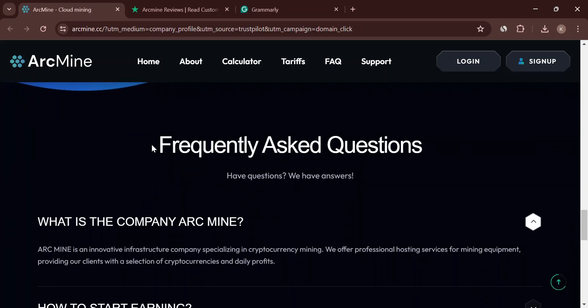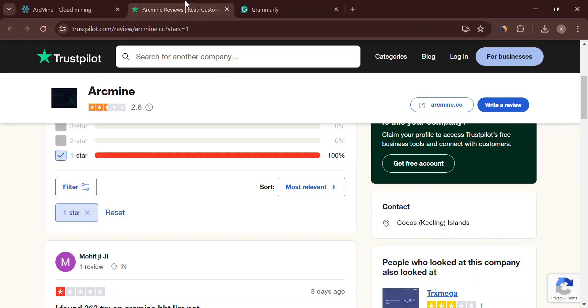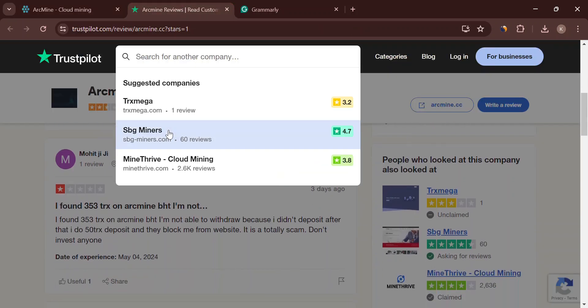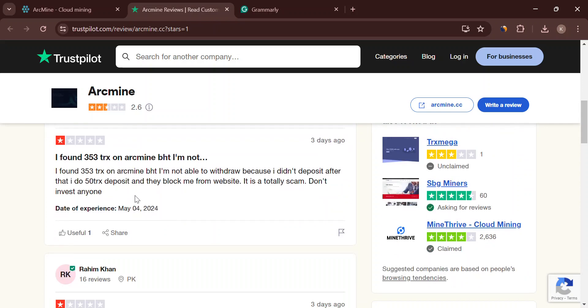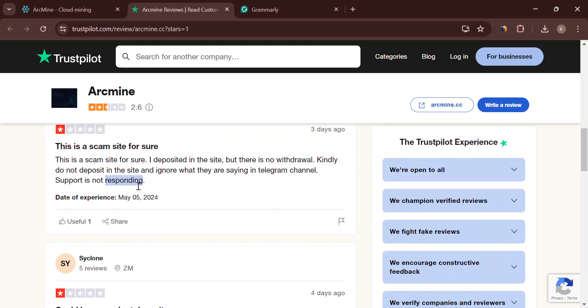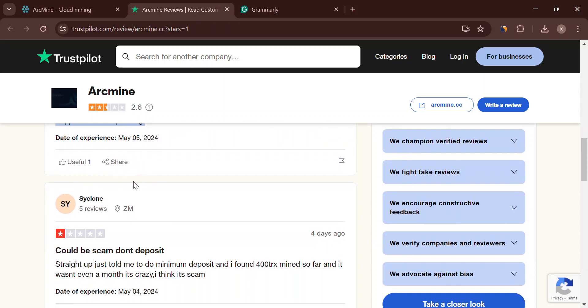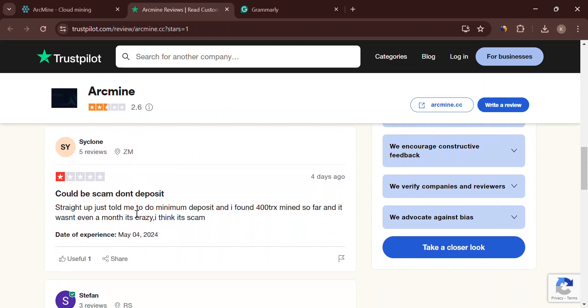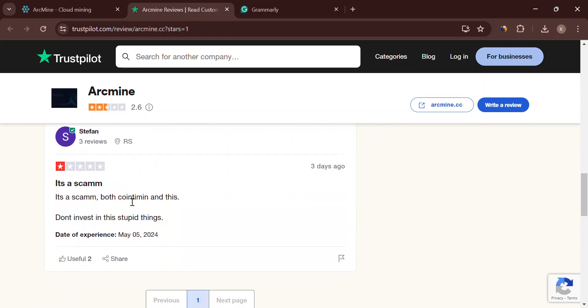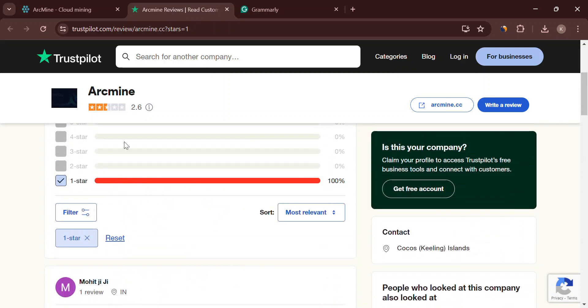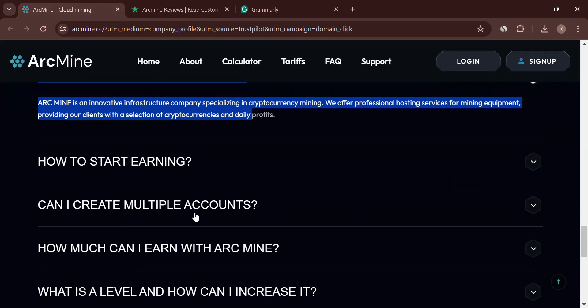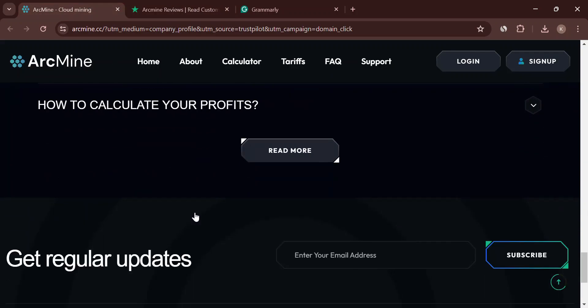Arcmine.cc might be shady, but it's just one example. Let's talk about other crypto scams to watch out for. Imagine getting a random message promising tons of money with little effort. Huge red flag. Real investment opportunities don't come knocking. Scammers also love pressure.